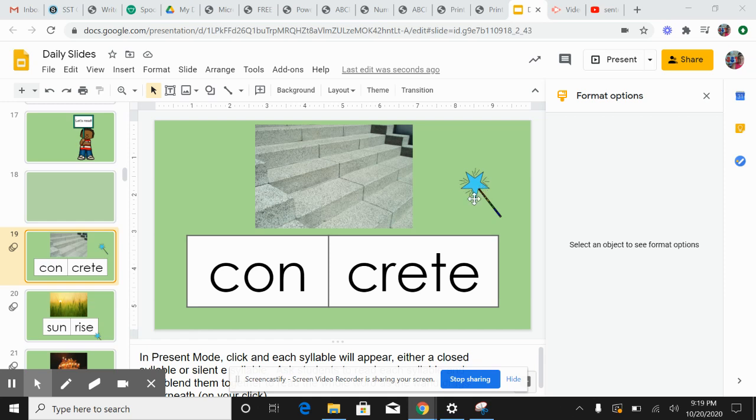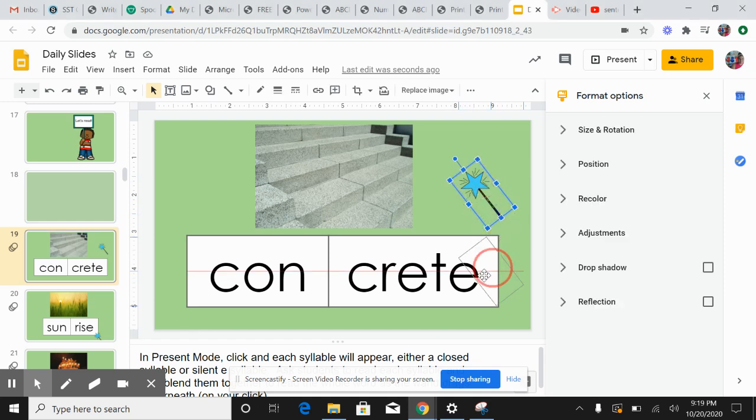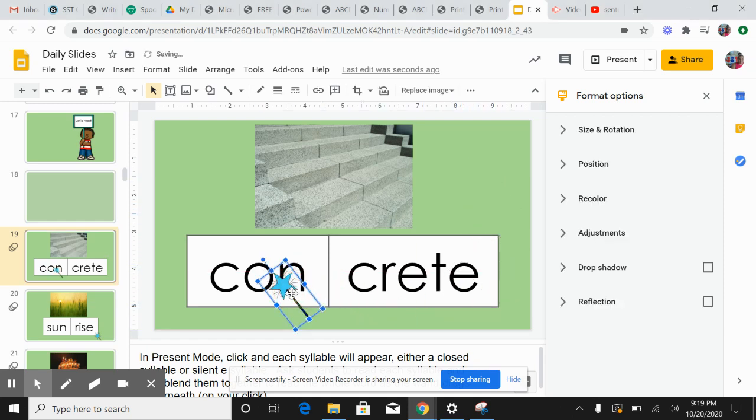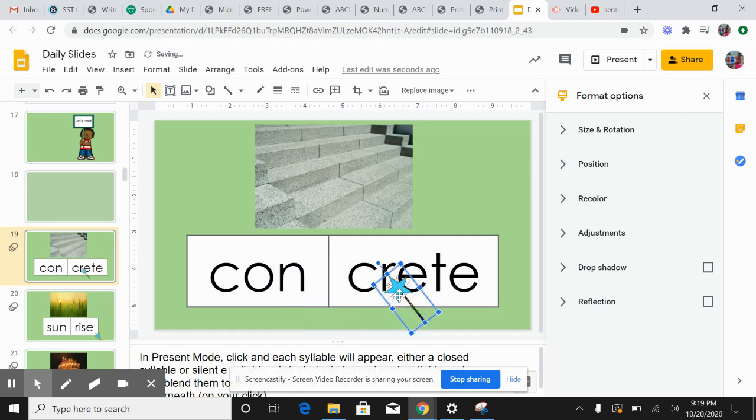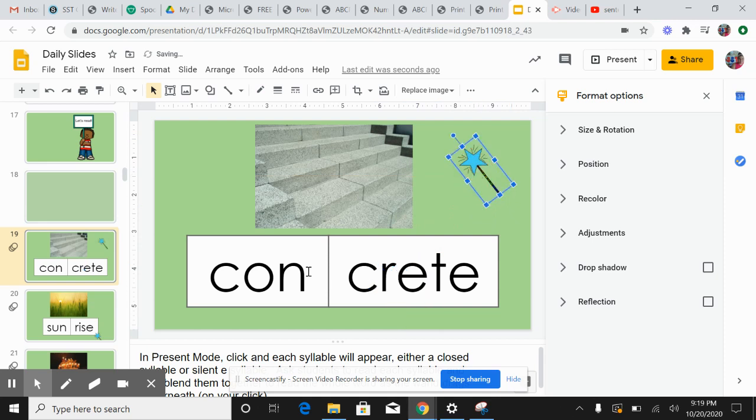So I'm going to hold on to my magic wand and say con-crete, con-crete. There are two syllables in the word concrete.